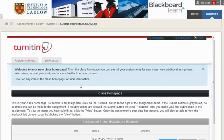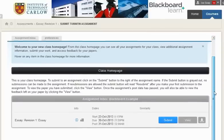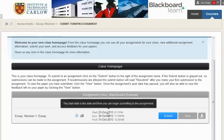The first time you do this you may be asked to accept Turnitin's terms and conditions, so do so. Here we can see this is the Turnitin revision essay. We can see the start date, which is the date that you can upload your assignment from.